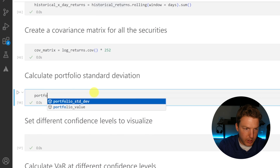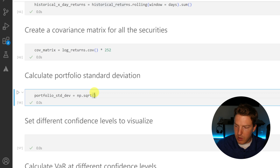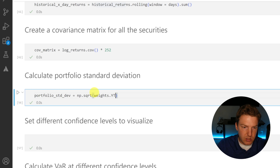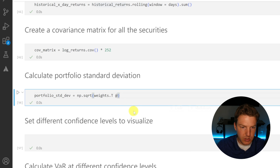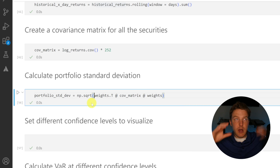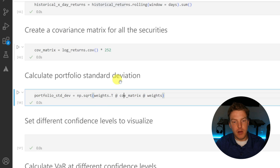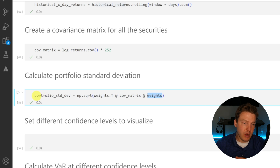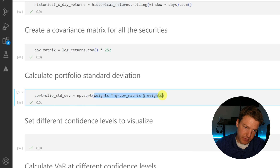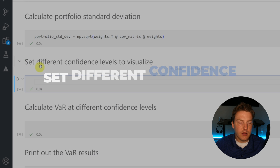Now we can calculate our portfolio standard deviation with one line of code — slightly convoluted. We use np.sqrt, and inside we multiply three things together using the @ operator: weights.T — transposing the weights array — multiplied by the covariance matrix, then multiplied again by weights without transposing. This is exactly how you calculate portfolio variance; weights transposed times the covariance matrix times weights gives variance, and taking the square root gives portfolio standard deviation.